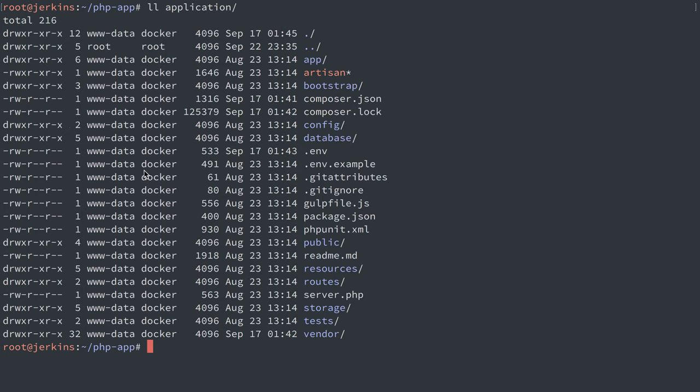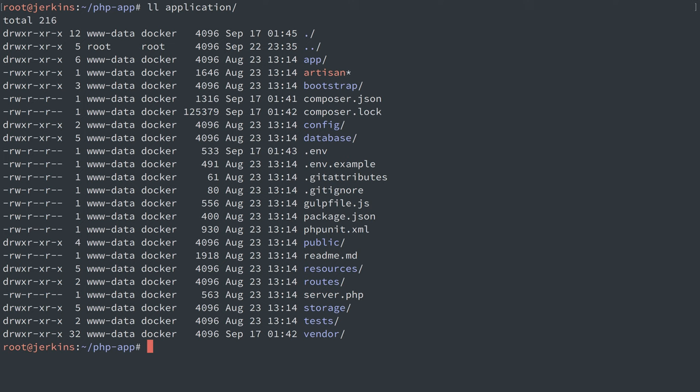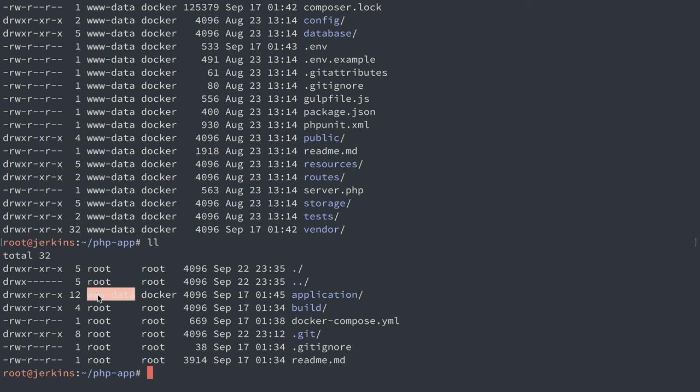We saw the container was running PHP as user www-data. That user ID was 33. So what we did in our file system on our server here, the real file system, not the one in the container, is that we matched the user ID here, in this case 33, which is also www-data on our Linux server here.